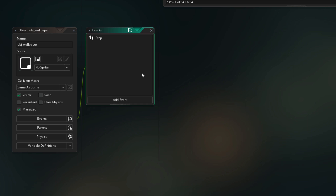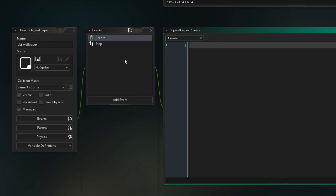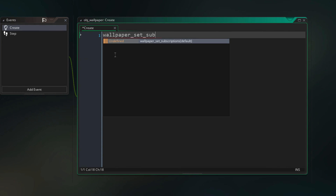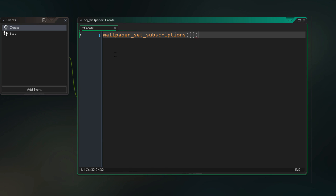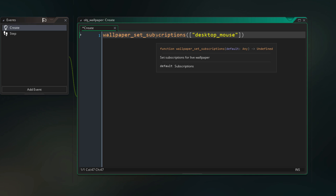If you run the game you're going to see that effect at the mouse. Mouse input is disabled by default for wallpapers, so if your wallpaper is going to use the mouse you'll need to enable it. Go into your object and in the Create event call wallpaper_set_subscriptions and pass in an array. That array needs to contain the string desktop_mouse. Calling this will enable mouse input for your final wallpaper.